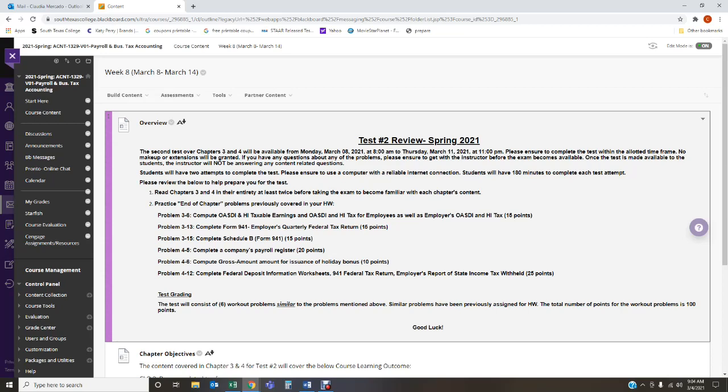with me last week. This week while the exam is open or available, I will not be answering any content related questions. Now I do have a lot of videos that I've recorded and uploaded into Blackboard each week. Please refer to those videos. Some of the problems in your test are covered in those videos